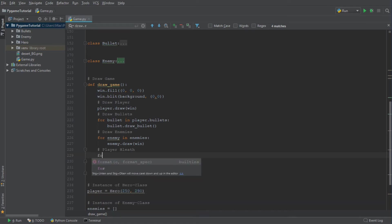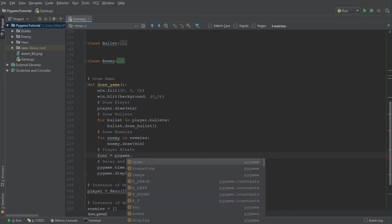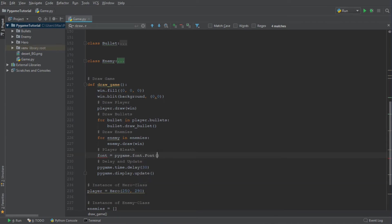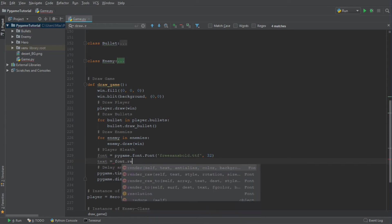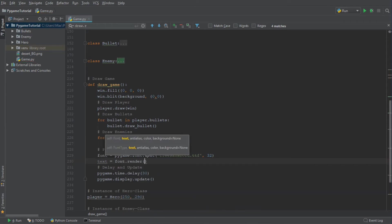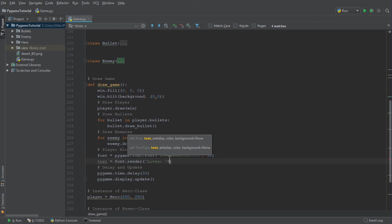First off, we are going to choose a font. So we're going to write: font = pygame.font.Font, and we are going to choose a standard font — freesansbold.ttf. The second argument is the size in pixels of the font. And in addition to that, we are going to write a text using font.render. The first argument is the text we want to display — so we're going to write 'Lives: ' and then add a string outputting player.lives.